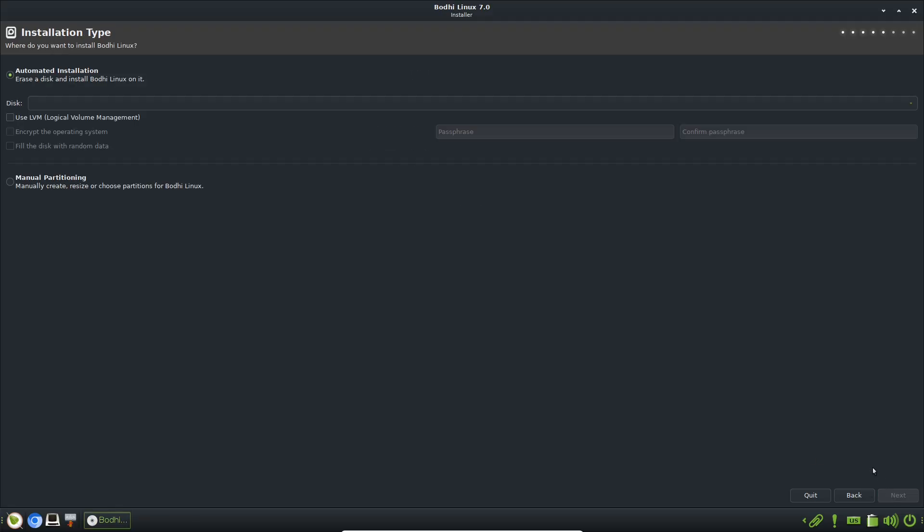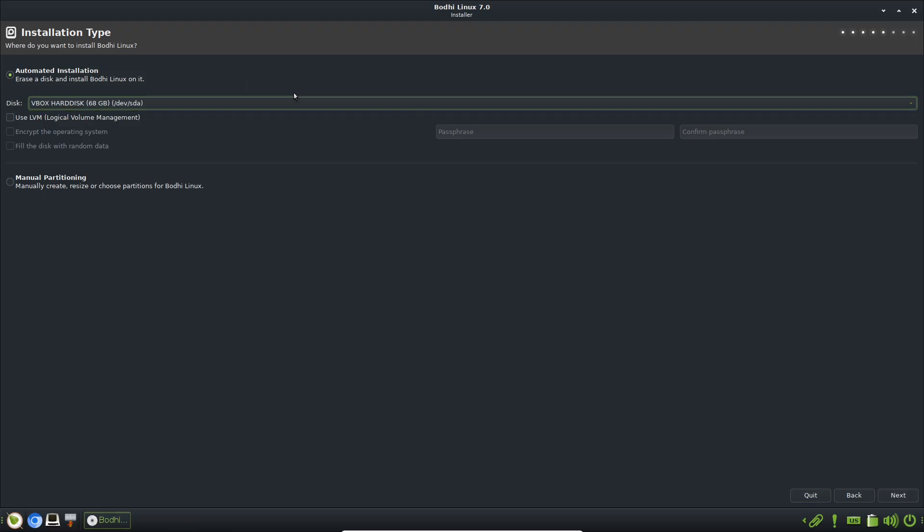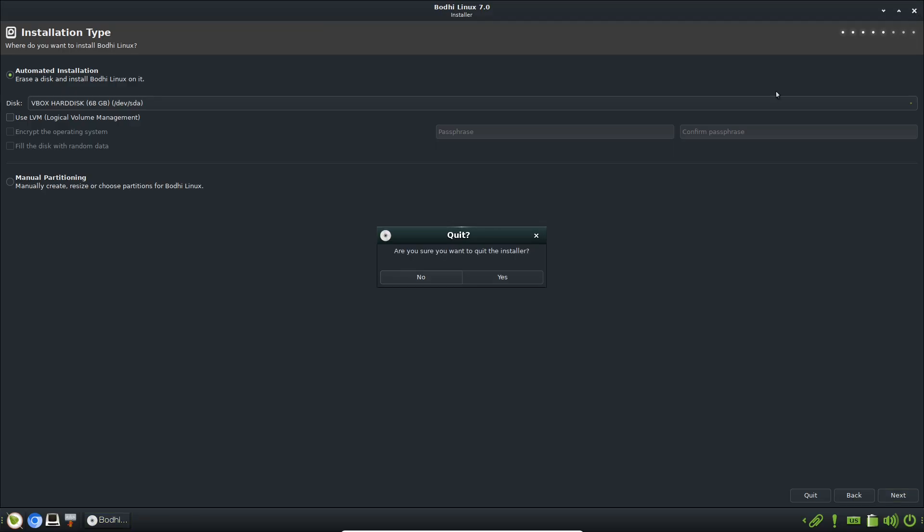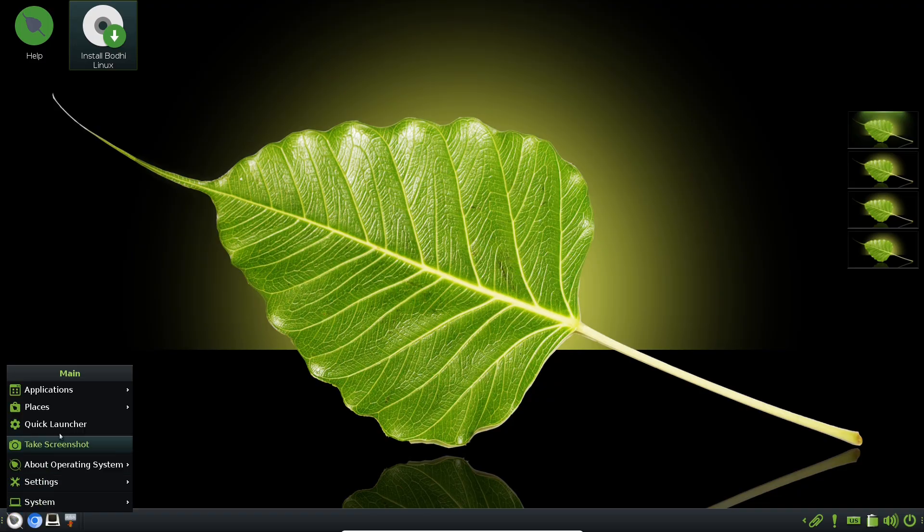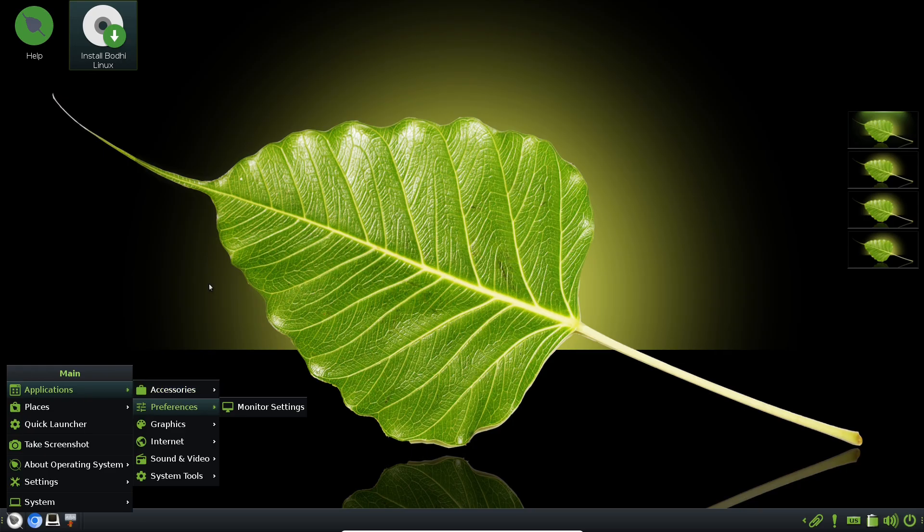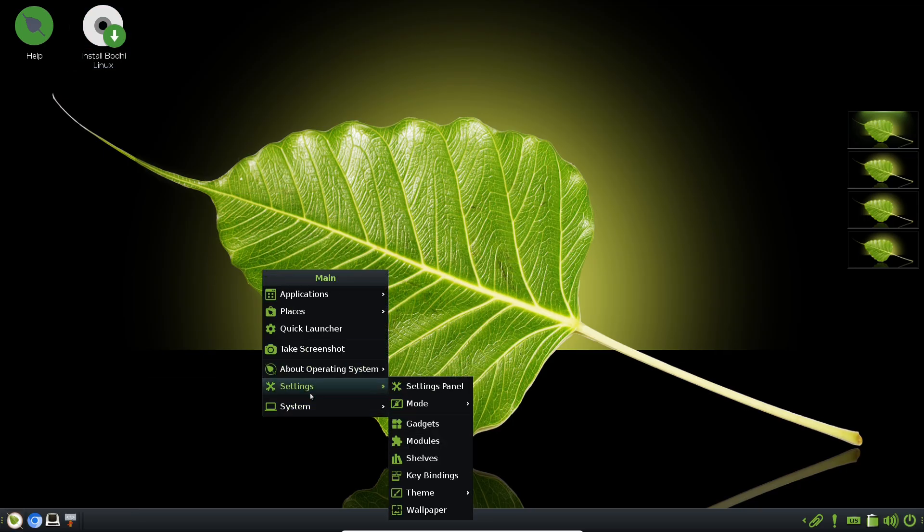At the core of this is the Moksha desktop, Bodhi's fork of Enlightenment's E17 branch. Why fork? Upstream Enlightenment evolved in ways that introduced stability issues for Bodhi's lightweight focus.